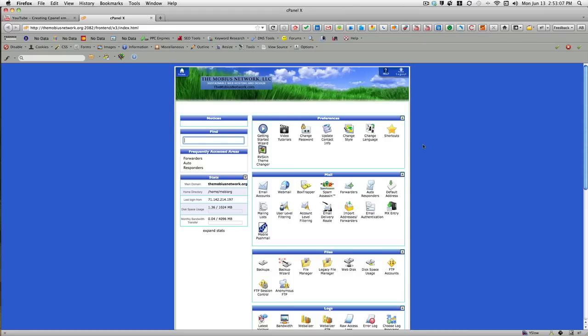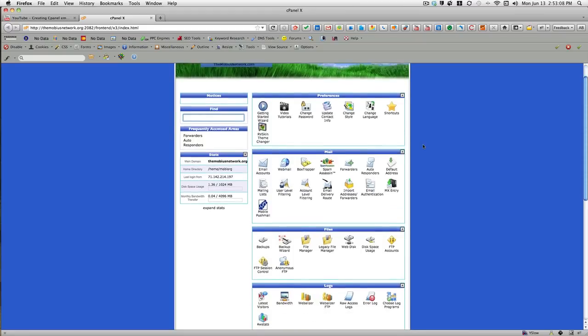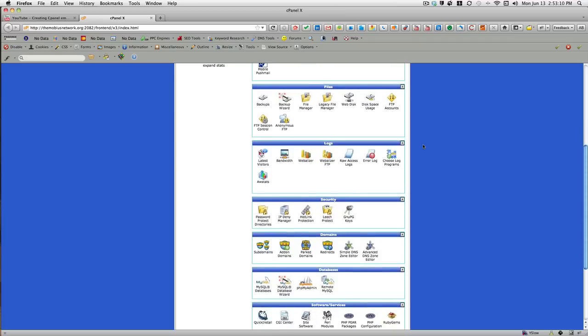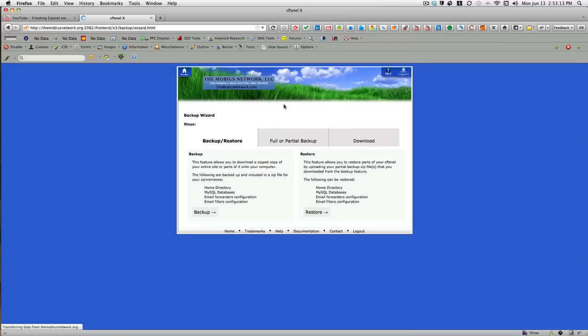So after that, you go down to the backup wizard under files, and you'll see that you have an option for backup or restore and partial or full backup.